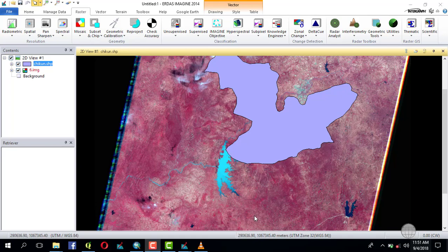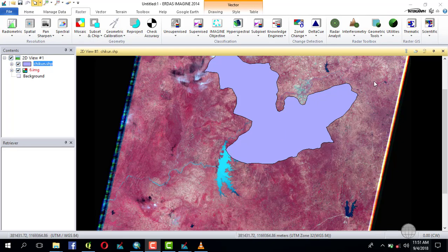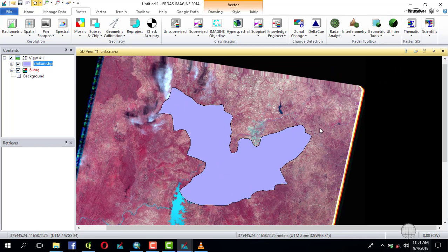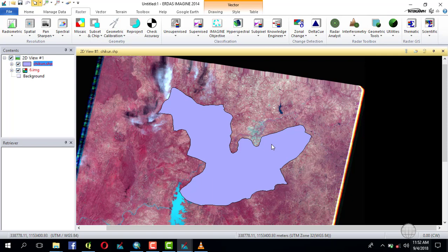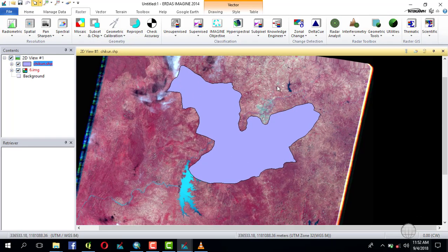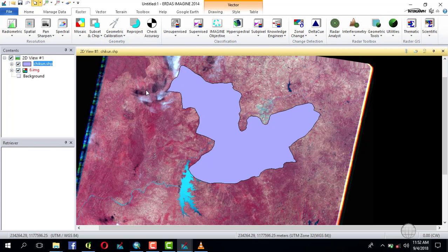Hello everyone, today I'm going to be sharing with you how you can subset an image using a shapefile and an administrative boundary. This is an administrative boundary of Chukun local government of Kaduna State, Nigeria, and this is a portion Chukun covers in this Landsat imagery. I'm showing you how you can create an AOI out of this and use the AOI to subset.